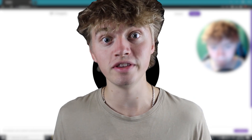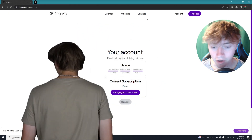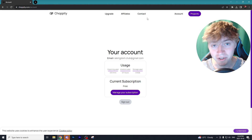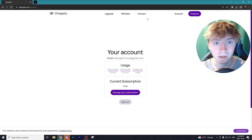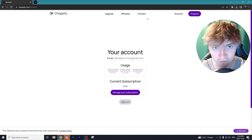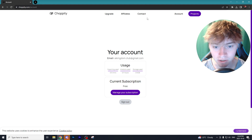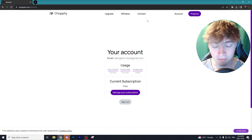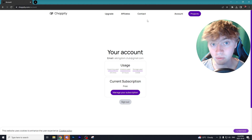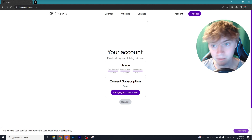I went on to Choppity and made an account, which is absolutely free to trial out. All the links are down in the description — I'll have the link for every single website that we use. The best part is you can trial out every single website to see what fits your needs best.